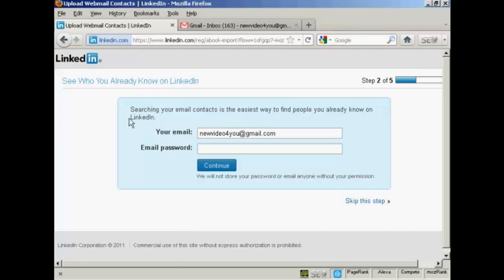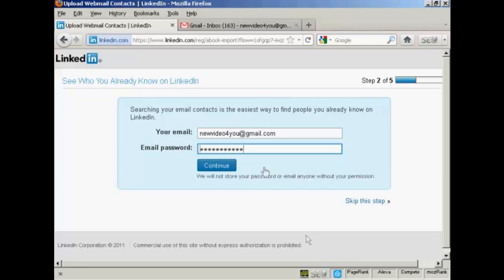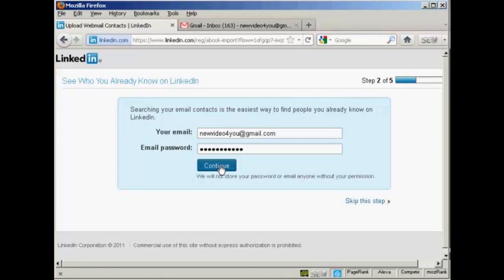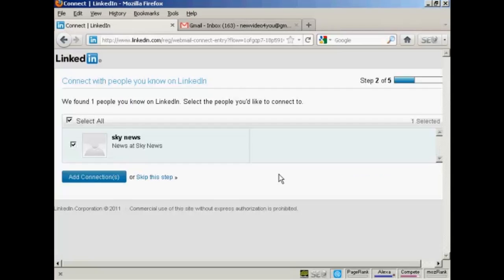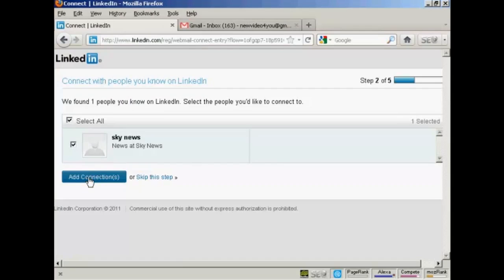Then it says searching your email contacts is the easiest way to find people you already know on LinkedIn. So you then need to put in your email and email password. And then click on Continue or you can skip the step if you wish. And there we go. It's found one person that I know on LinkedIn. So I can go ahead and add the connection. So click on the button there.